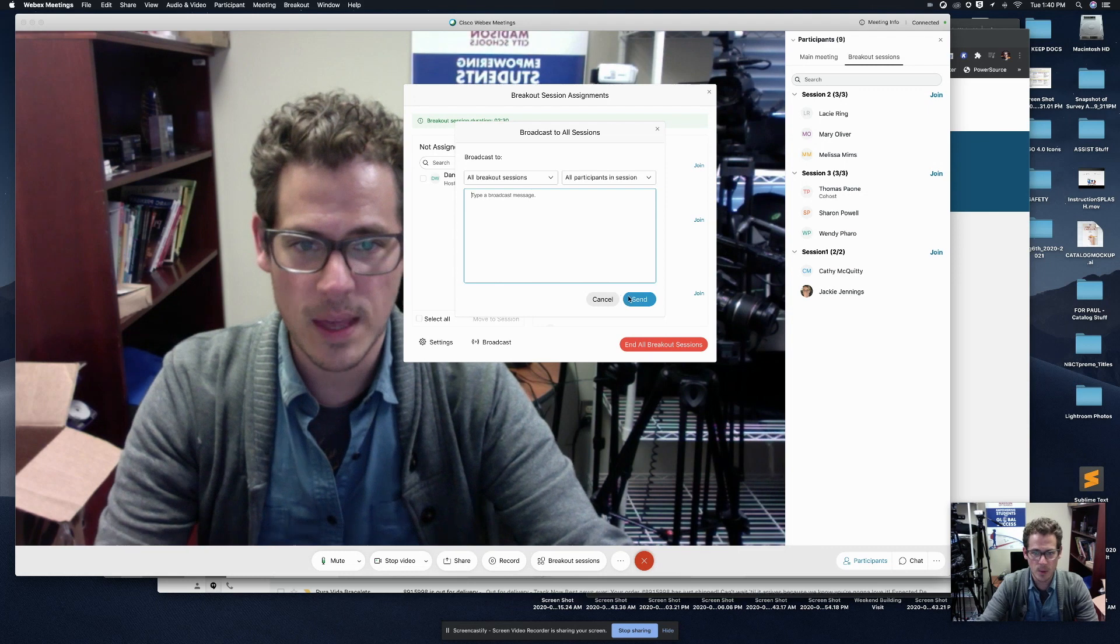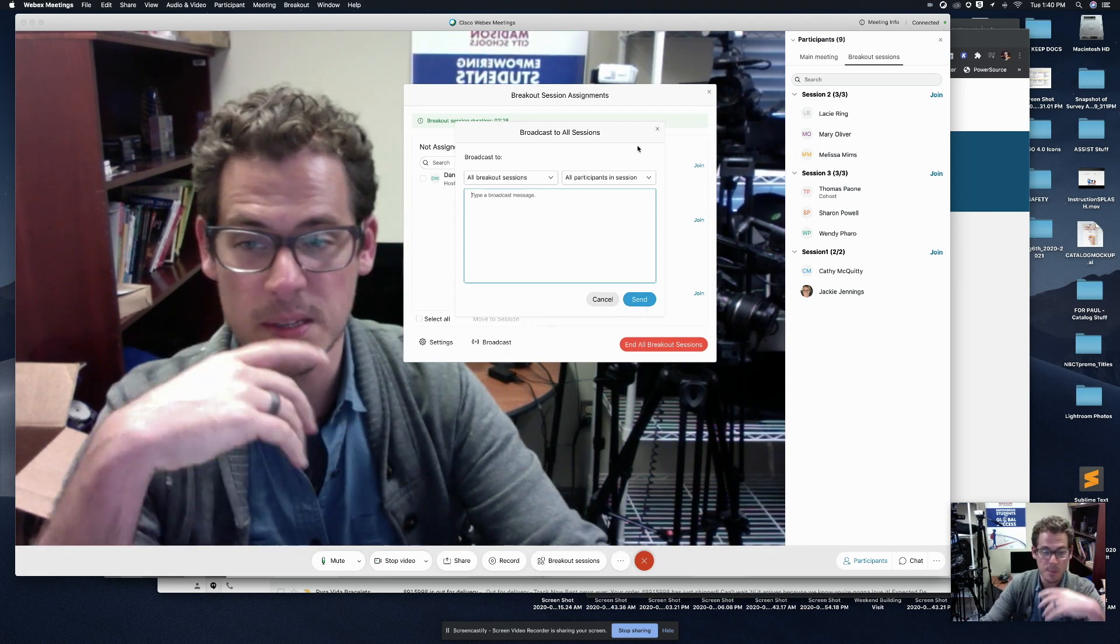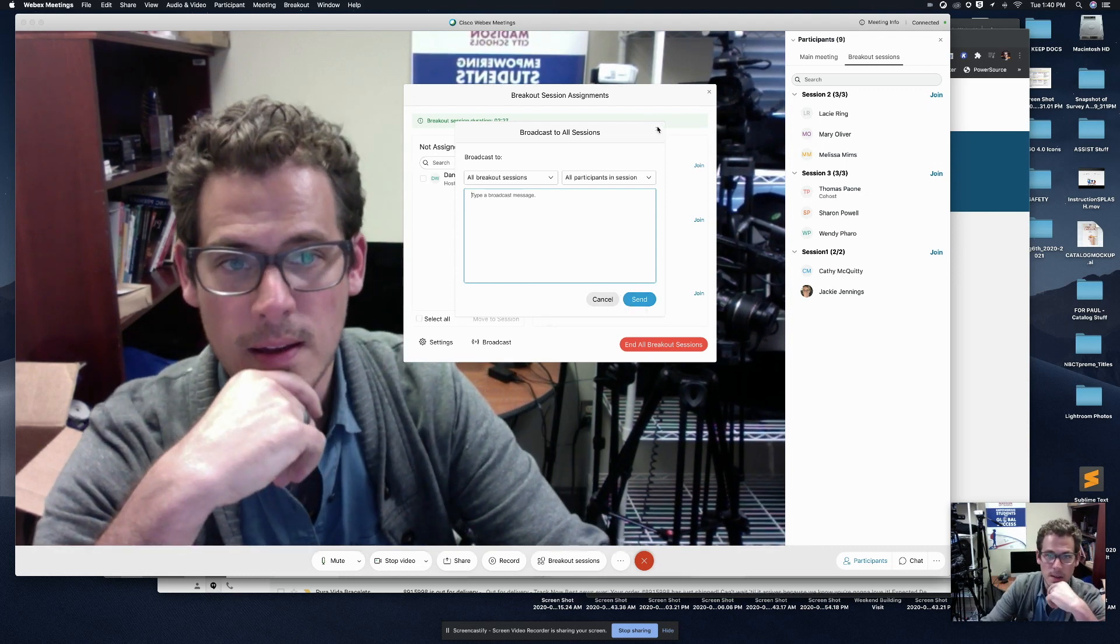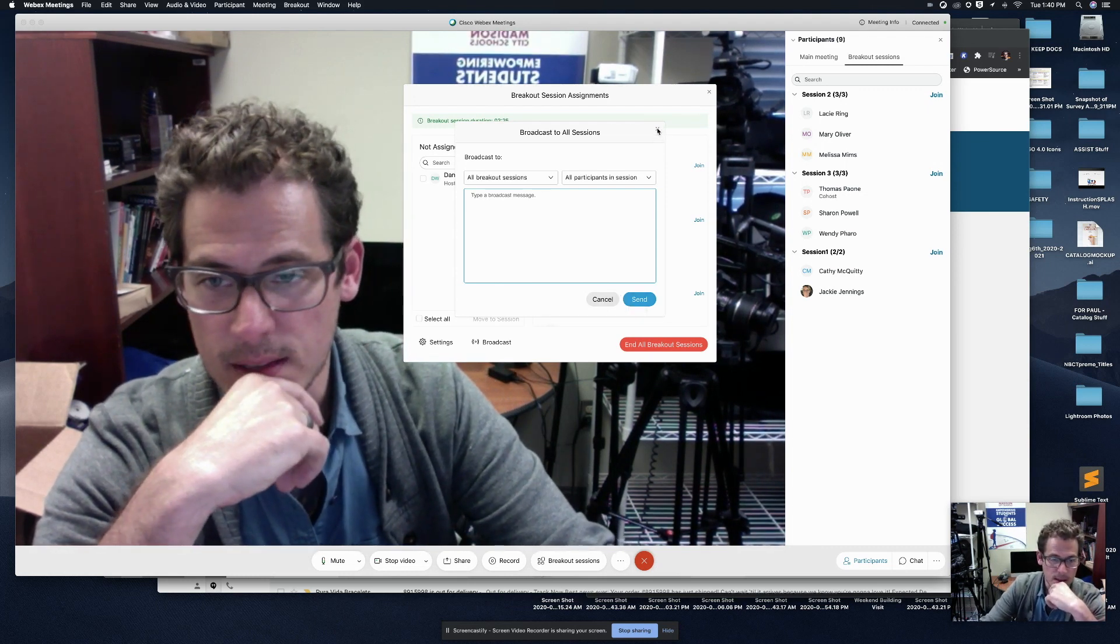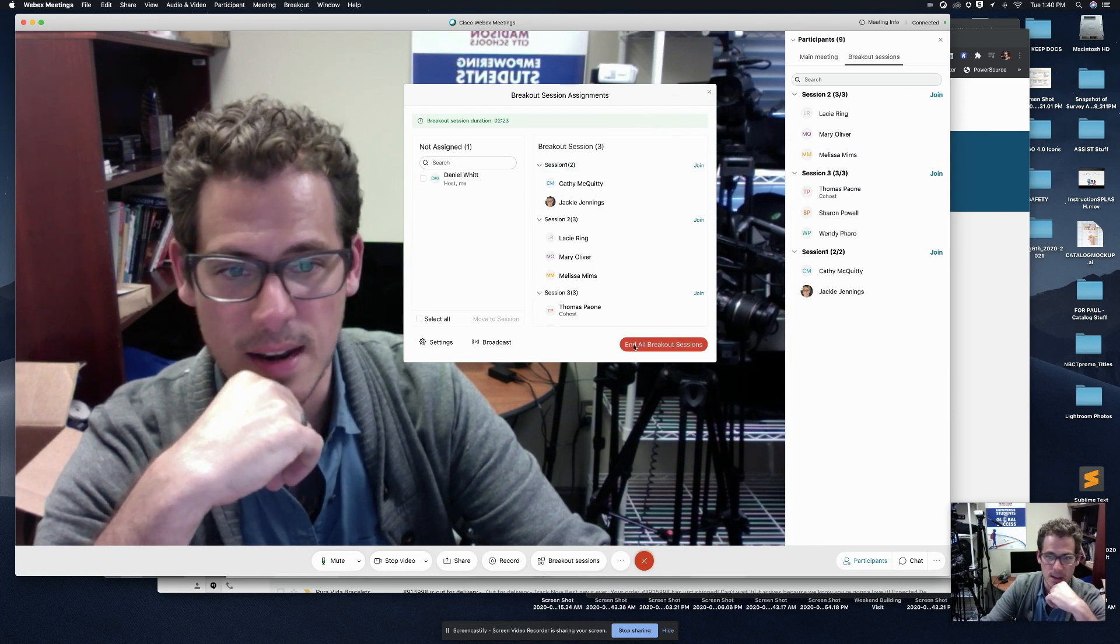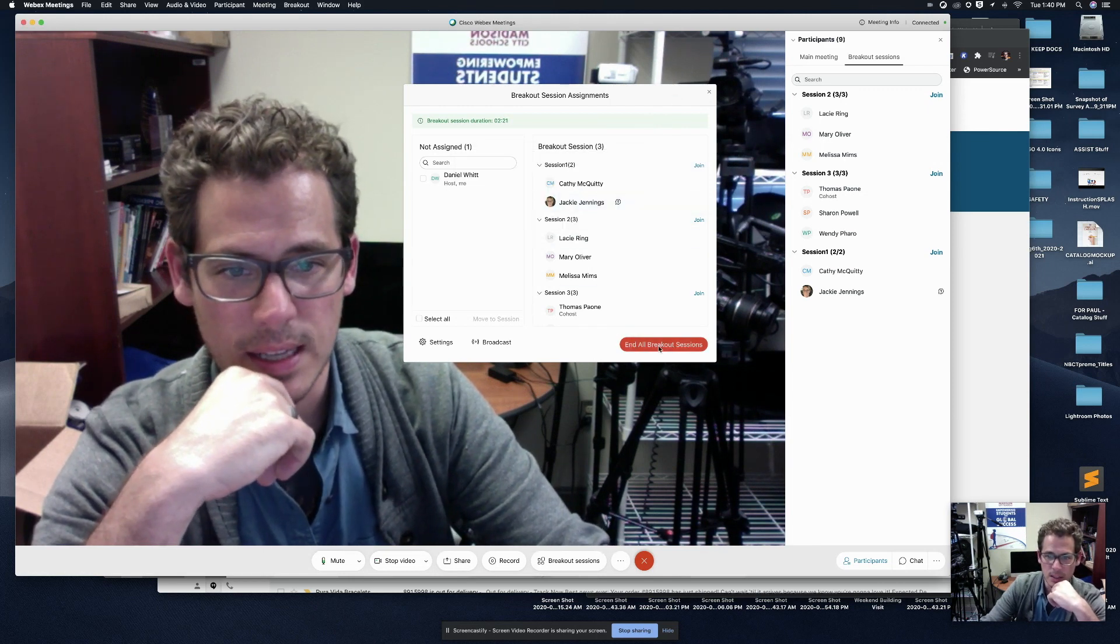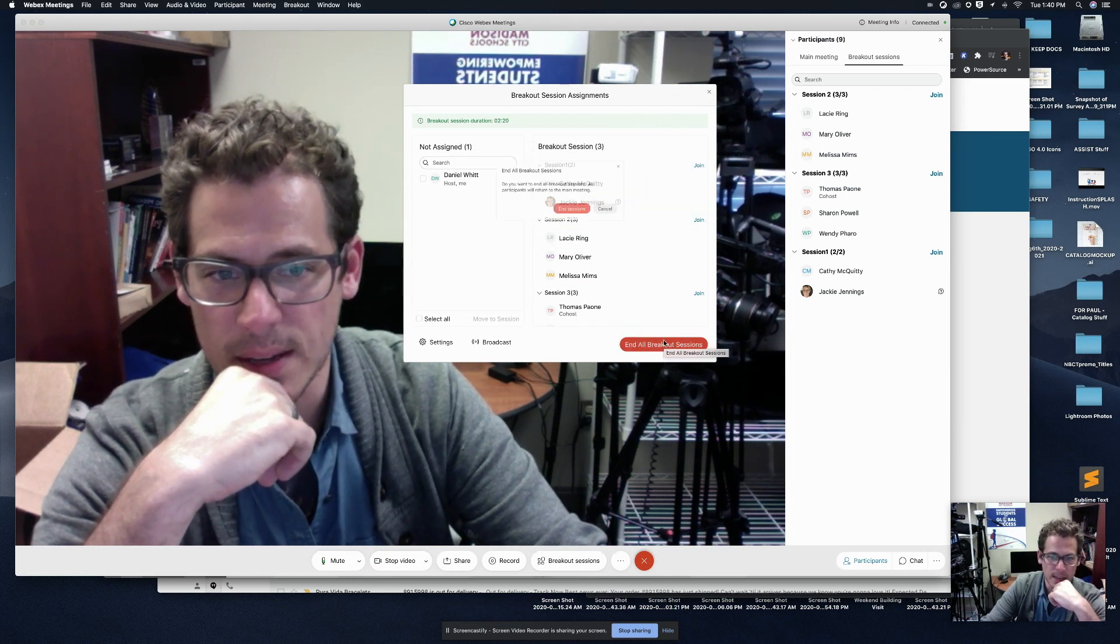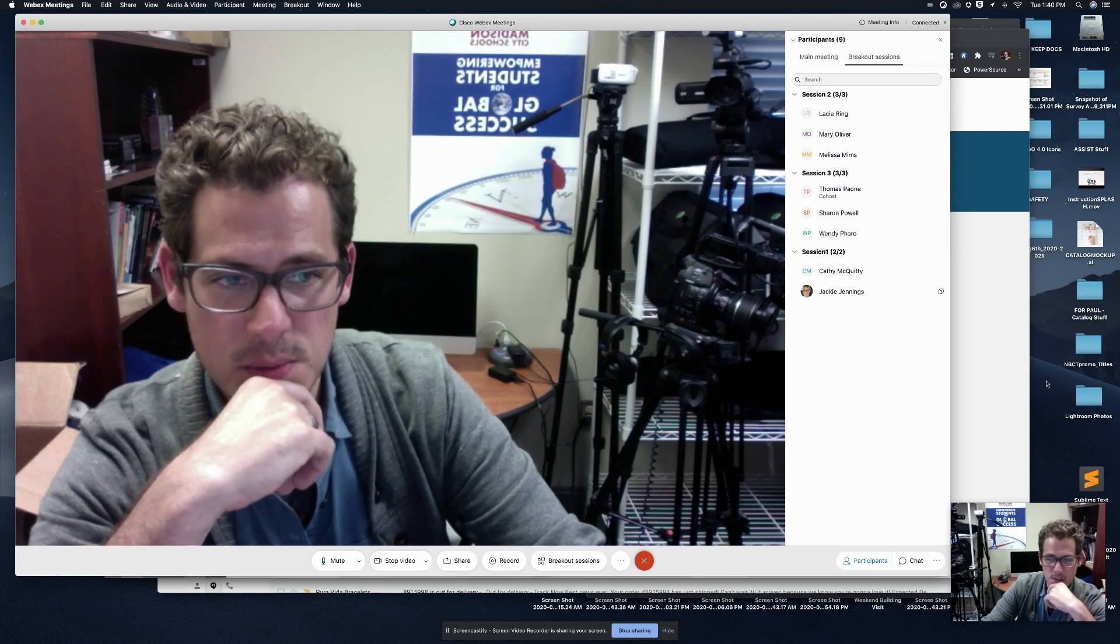So now they all received a message from the teacher, no matter which room they were in, that says, see you all in about 30 seconds. And now I'm going to go ahead and click end all breakout sessions. So let me end the sessions.